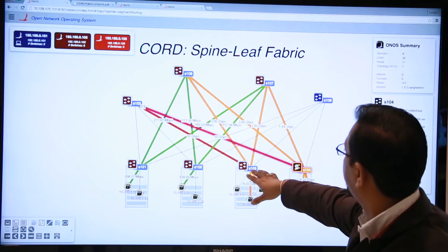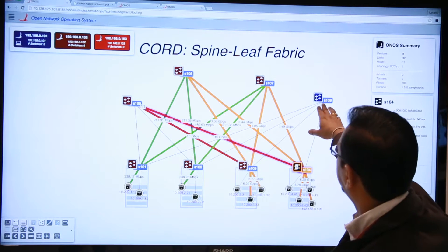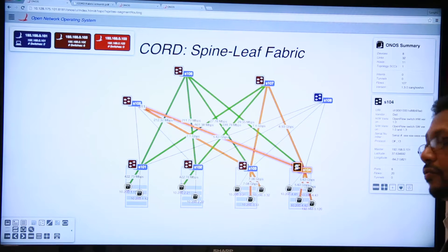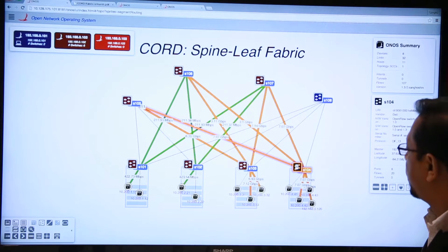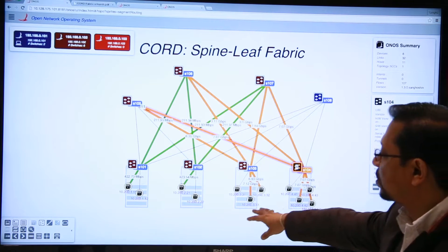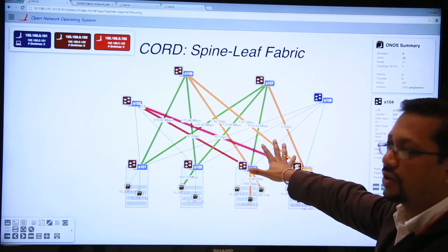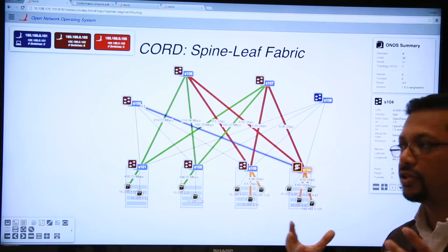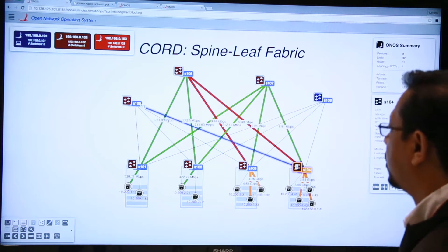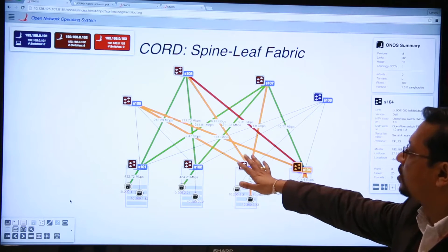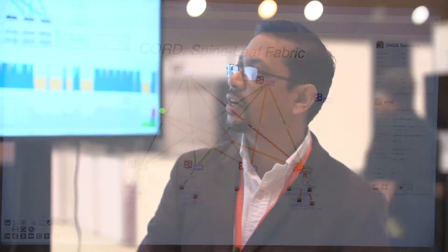Notice that some of this hardware is brown and the others are blue — that's telling you which controller instance is the master controller for that switch. You also see four racks with many servers and VMs in those racks, and there is live traffic going through the network. This visual is essentially giving you a heat map of the utilization of the network, with color changing depending on how much traffic is going through each link.